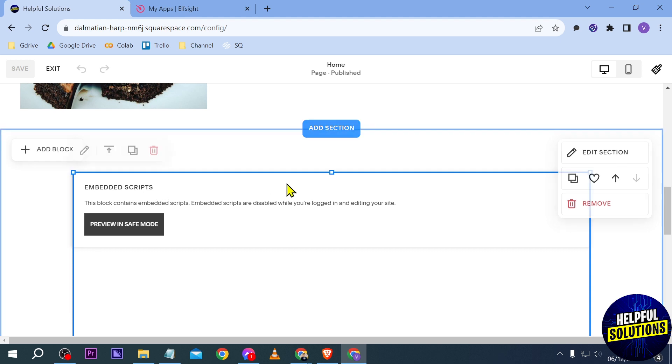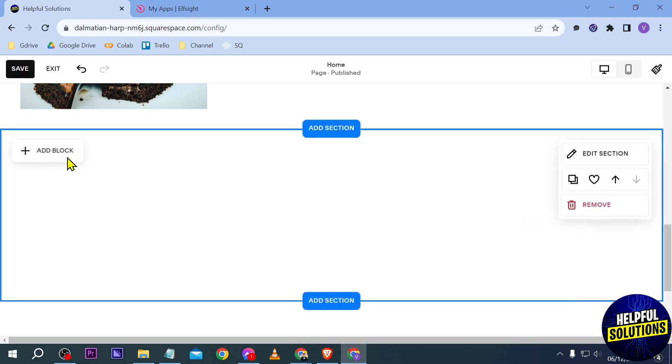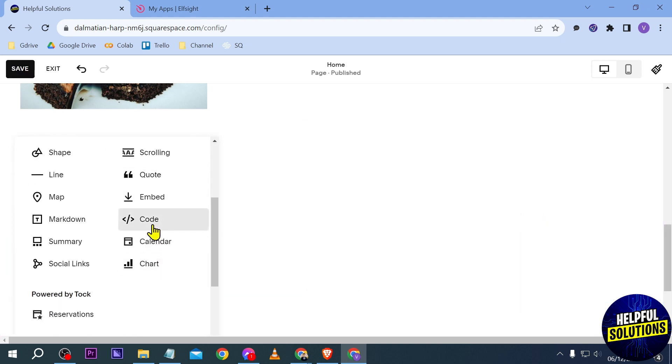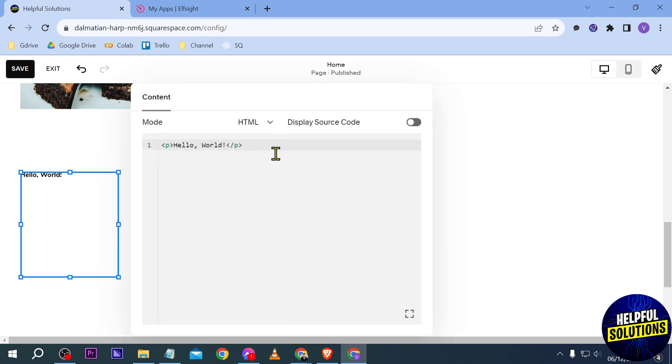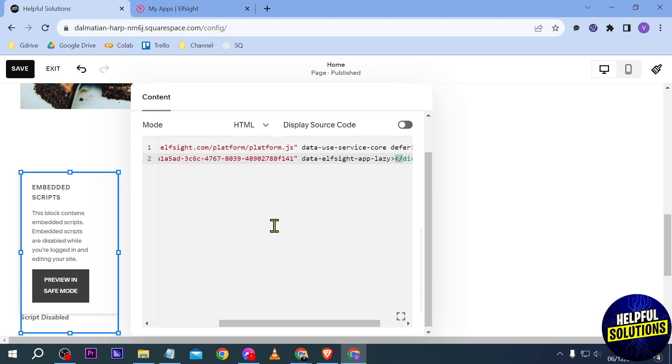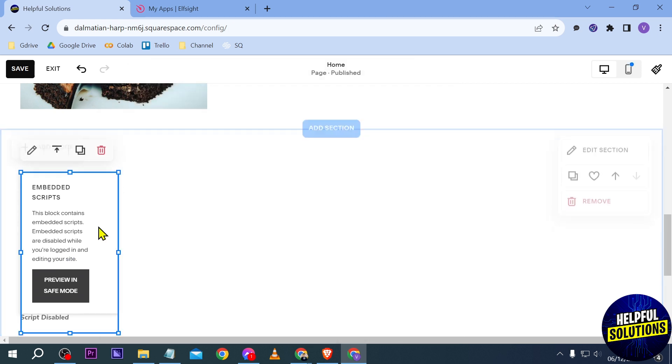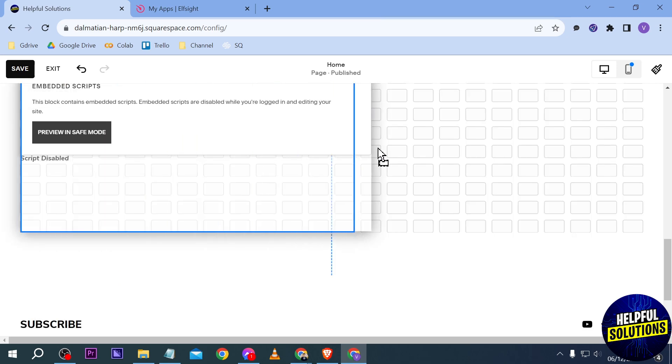I'm going to delete this one, click Add Block, and we're going to choose Code. So here we're going to edit it and paste the code here, just like so. Now once this is done, you can just close it just like so and adjust this one.